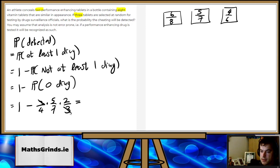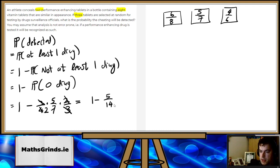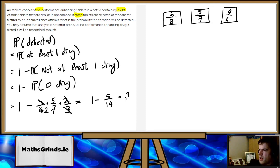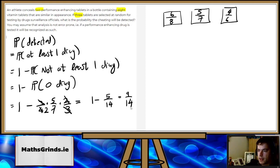Now they cancel. Two goes into two once, two goes into four twice. So that's one minus five over 14. Just five on the top and two times seven on the bottom. So that's nine over 14. I think that's all okay.